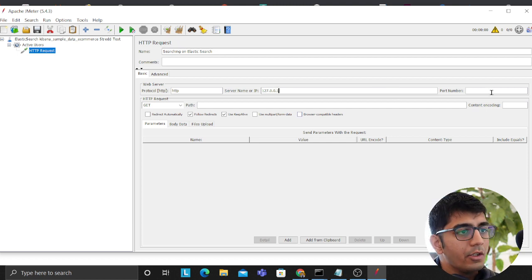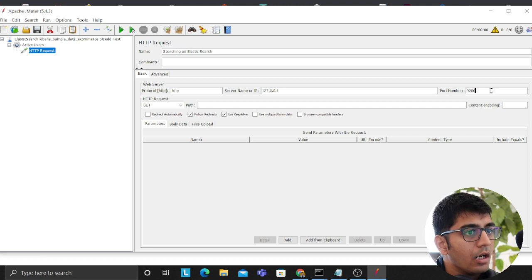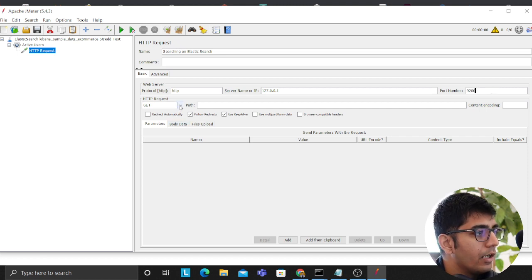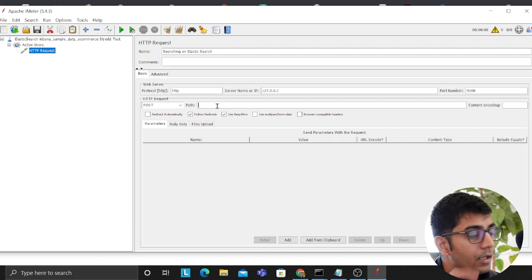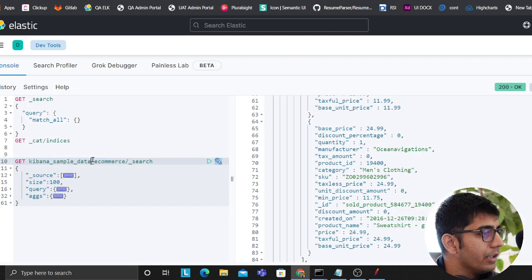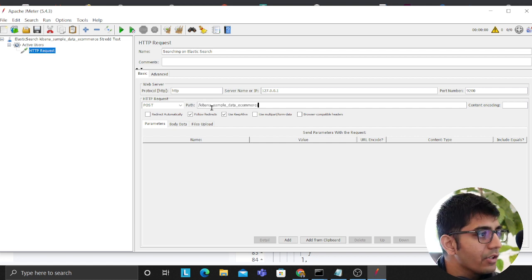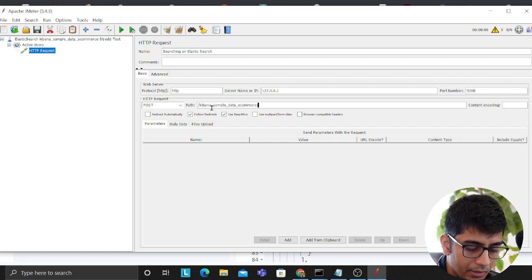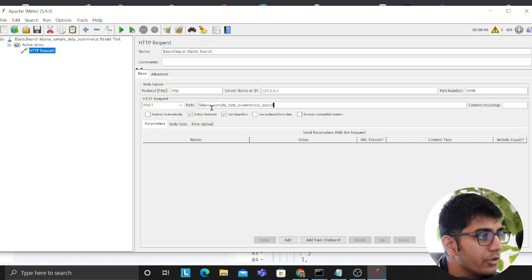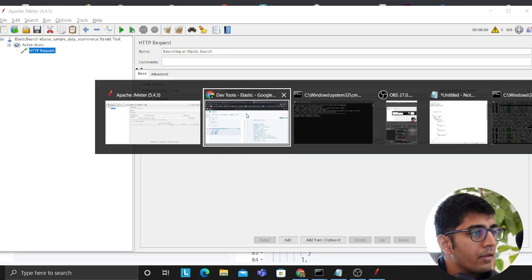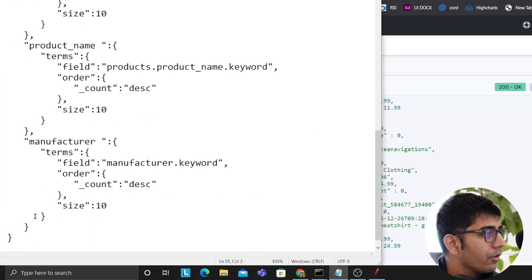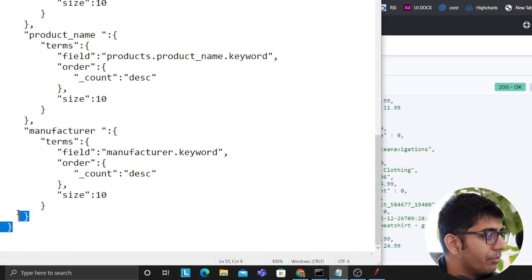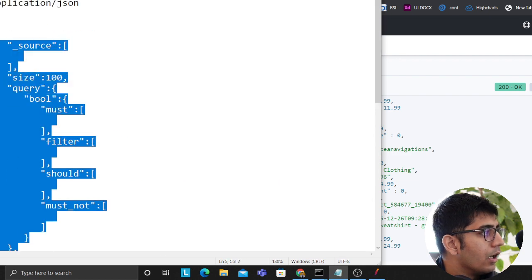And you can provide the domain name or whatever you're using. 9200. We'll be using a post request and we would be hitting this endpoint, so we'll say slash that slash underscore search. Then we'll provide a sample search query, just a simple aggregation query that I wrote. I'm going to give this search query.